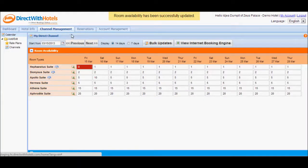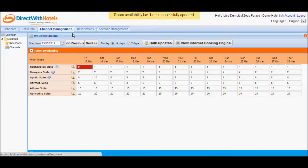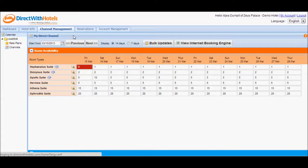This approach is recommended if you are updating availability for just a day, or if different values apply for the dates displayed on the calendar.